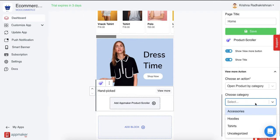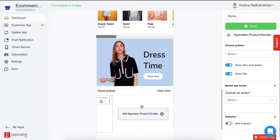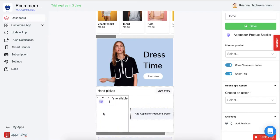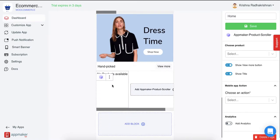You can make a category in your WordPress dashboard that you want to showcase here. Let me show Hoolies and then click on Add any product for your product scroller. You'll come across a block like this.